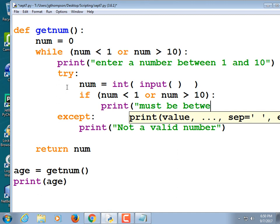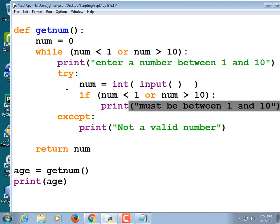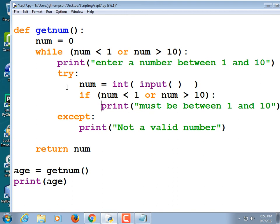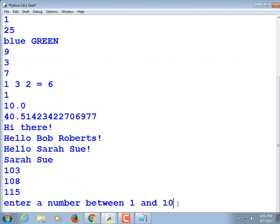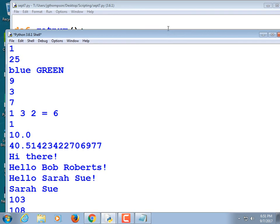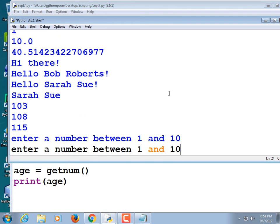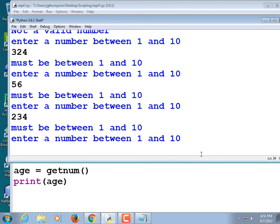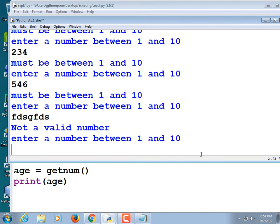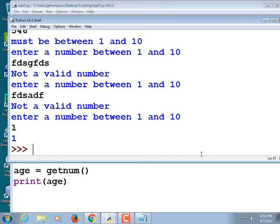Running it: I type garbage — it says 'Not a valid number.' I type 100 — it loops again without a specific error message for out-of-range. We'd probably need one more if statement inside the loop to print 'Must be between 1 and 10.' Adding that, running again — 25 gives 'Must be between 1 and 10', and eventually typing 1 satisfies the condition and the function returns.